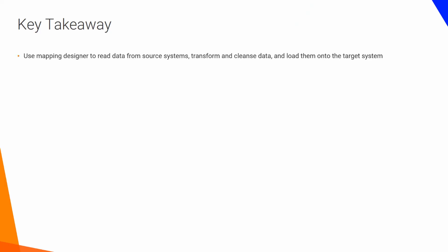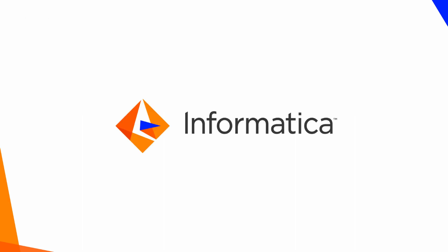Use Mapping Designer to read data from source systems, transform and cleanse data, and load them onto the Target system. Use Expression Transformations to remove blank spaces from data. Use Sort Transformations to sort data and remove duplicates.